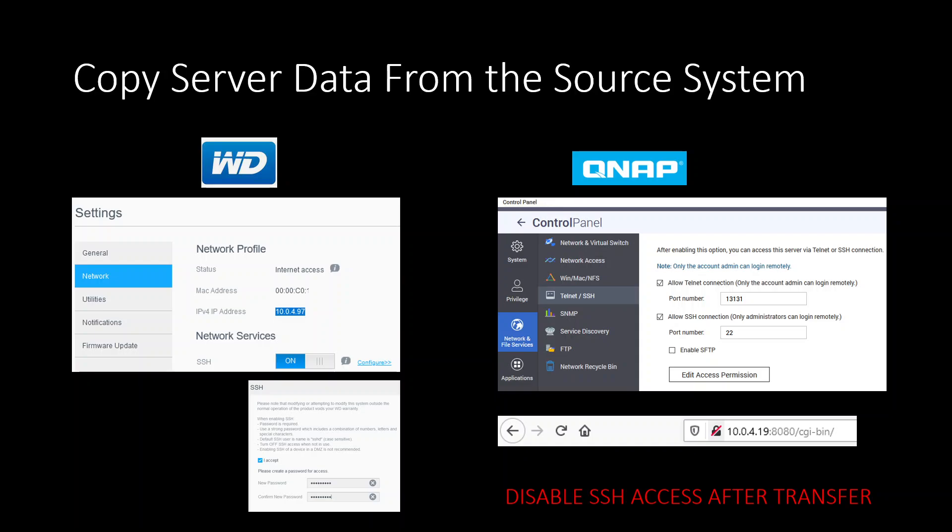On WD go to settings, go to network and make sure you switch SSH to on mode. Make sure the password is quite complicated if you are not trusting other users in the network, as it could potentially harm your NAS. On QNAP go to control panel, network services, Telnet SSH and click allow SSH connection. Pay attention to the port, which should be 22. By default WD will already set port 22. Remember that when you've finished the transfers, go back and disable SSH because you're potentially opening a doorway for local hackers.